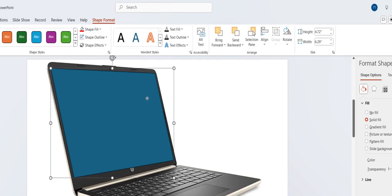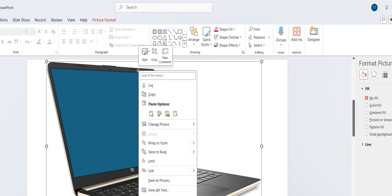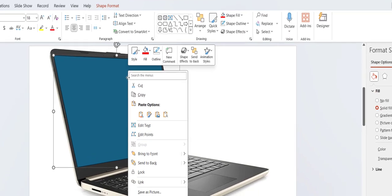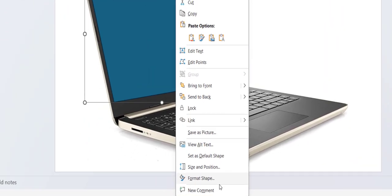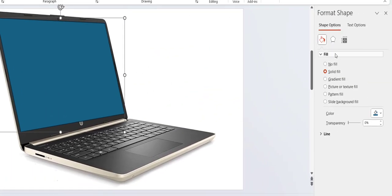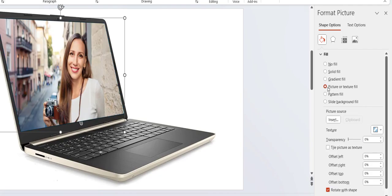So after you set it perfectly, right click on this box and click on Format Shape. And here select the Picture or Text Fill.